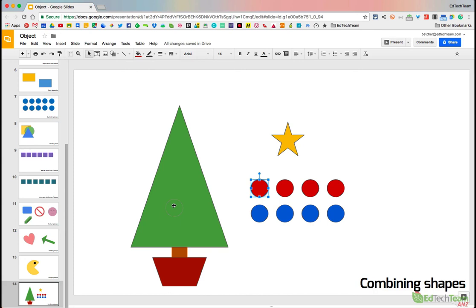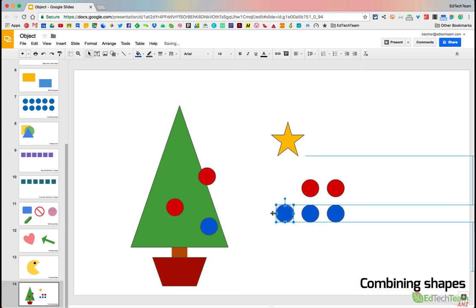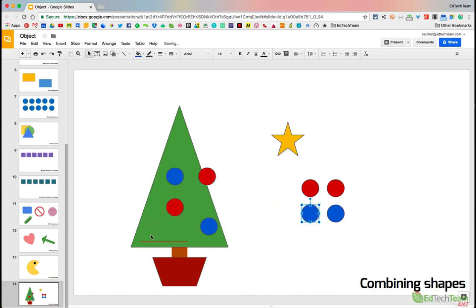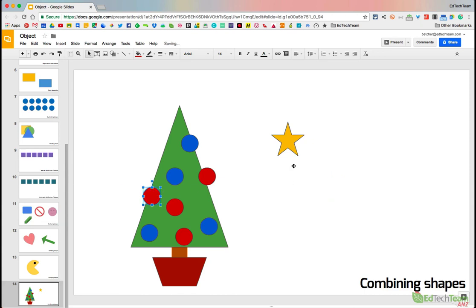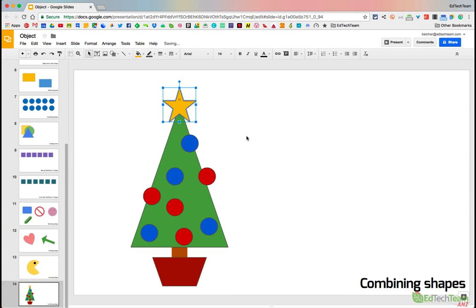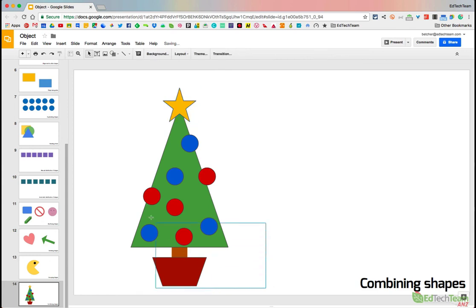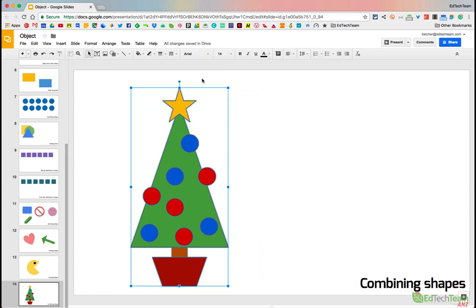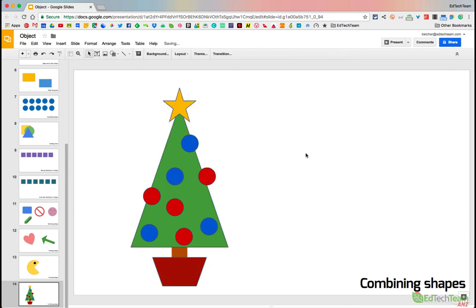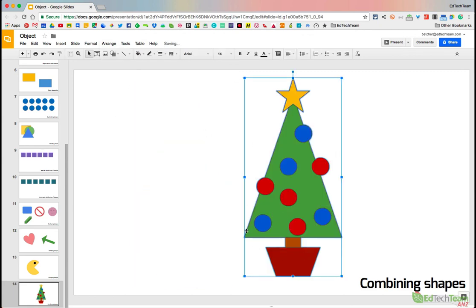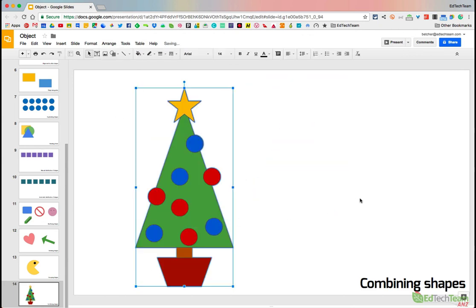And you can see we're starting to put our Christmas tree together. We'll sit these baubles all over the tree like so, and maybe one more just there. And then we'll take our star, sit our star on the top. It's all aligned down the center. And then we'll grab our mouse, drag it all across the top, and say Arrange, Group. And so now our Christmas tree is a single object that we can move around without worrying about it falling apart. Hope that helps.